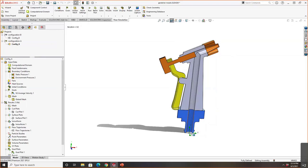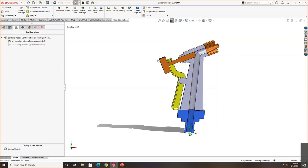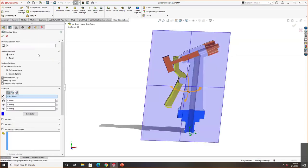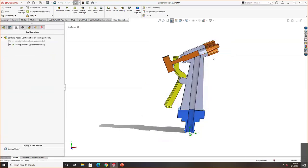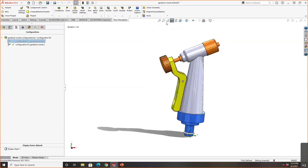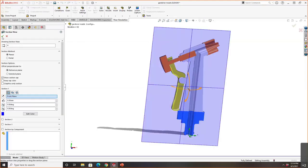Our design study looks at the injection pressure of water coming into the cavity and exiting, and we want to see how two different designs function. Configuration A has the valve located in one position, and configuration B has the valve up closer to the top. What's going to be the better configuration for a uniform flow, but also our maximum flow? Let's set up our flow simulation project.